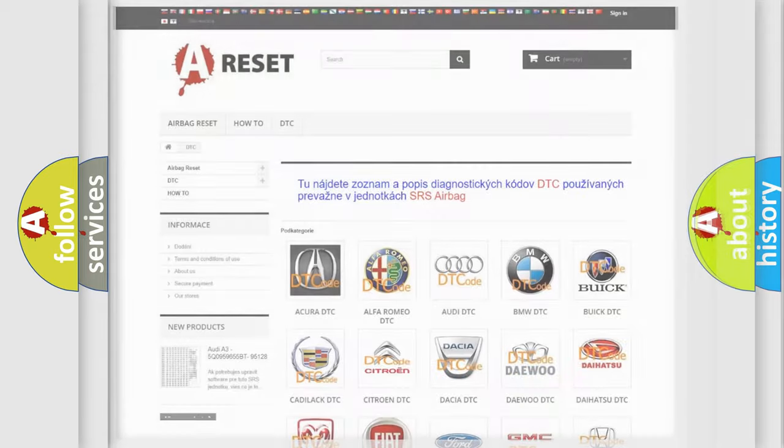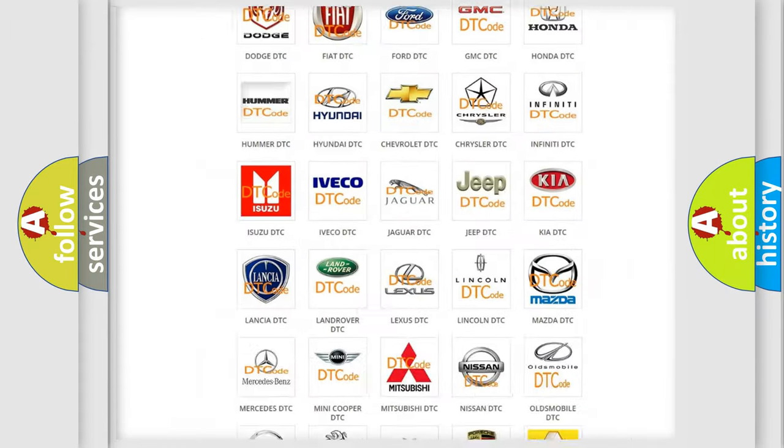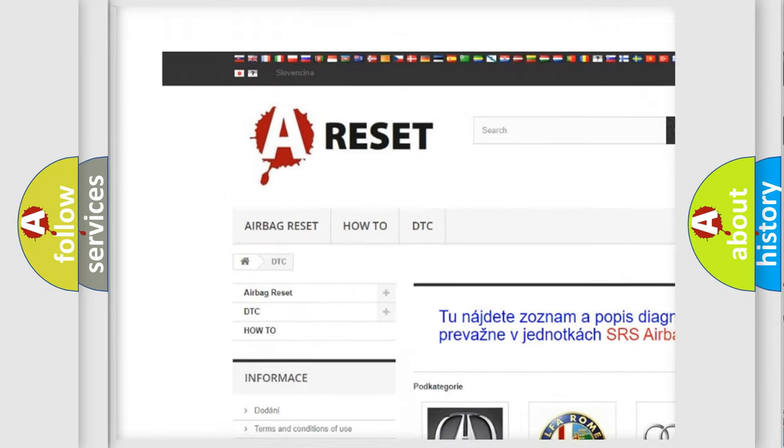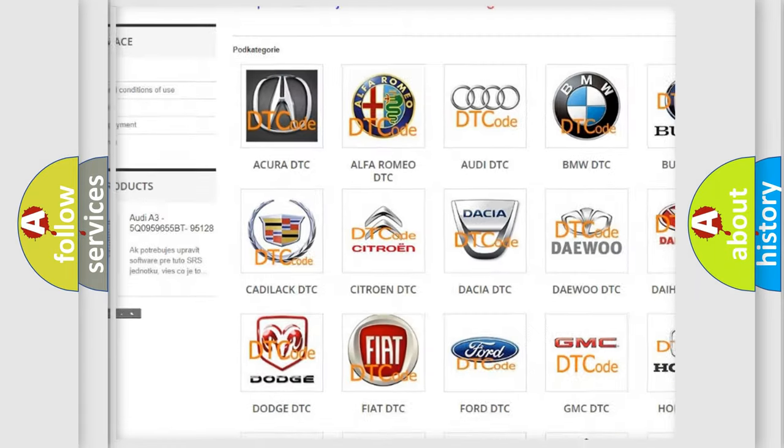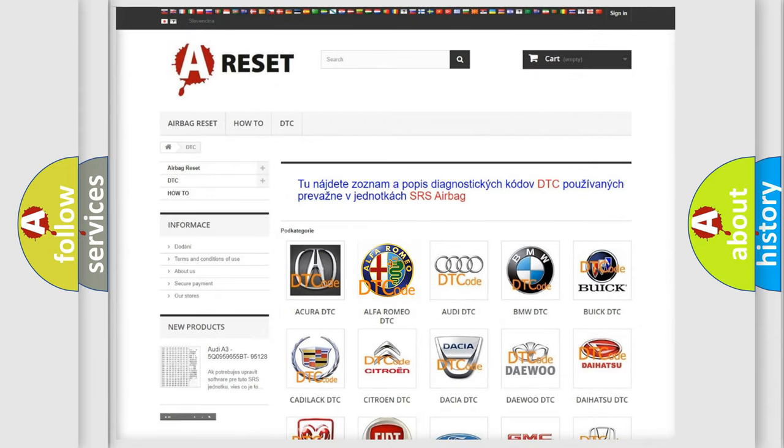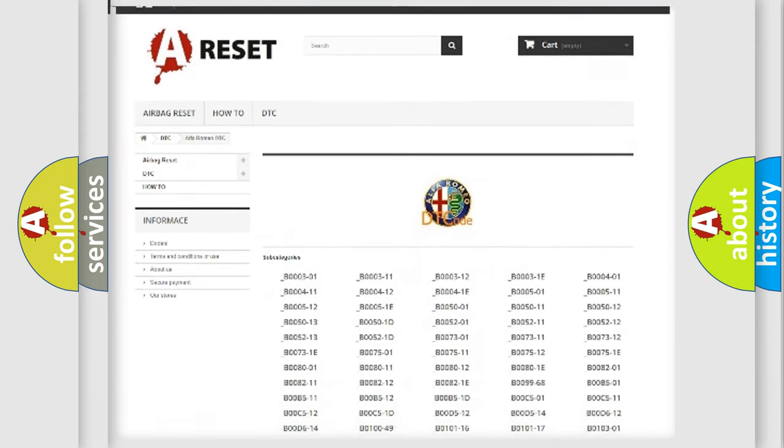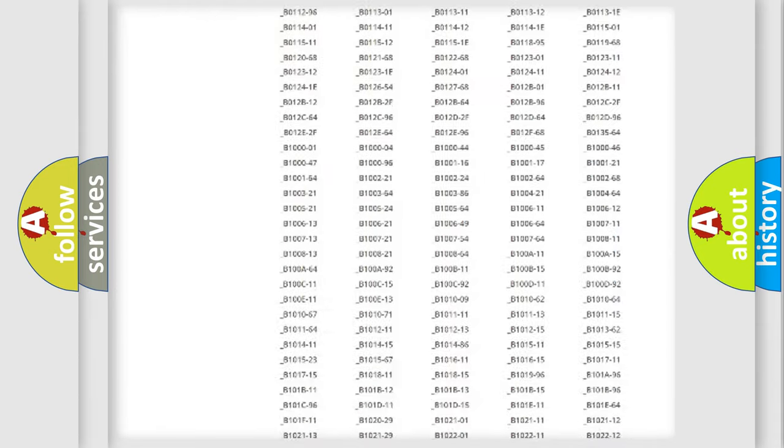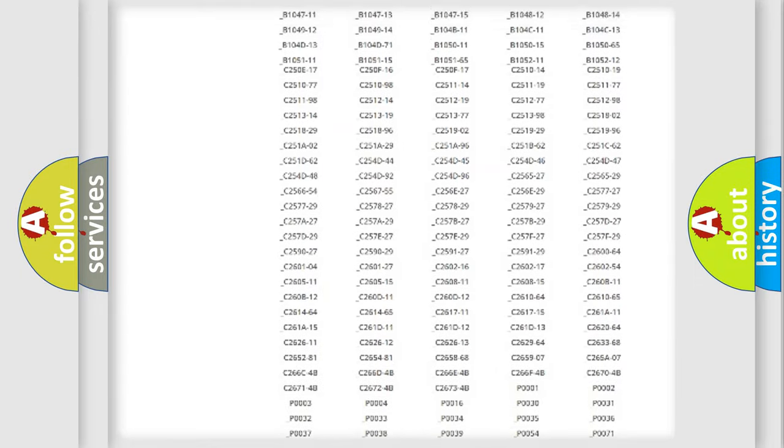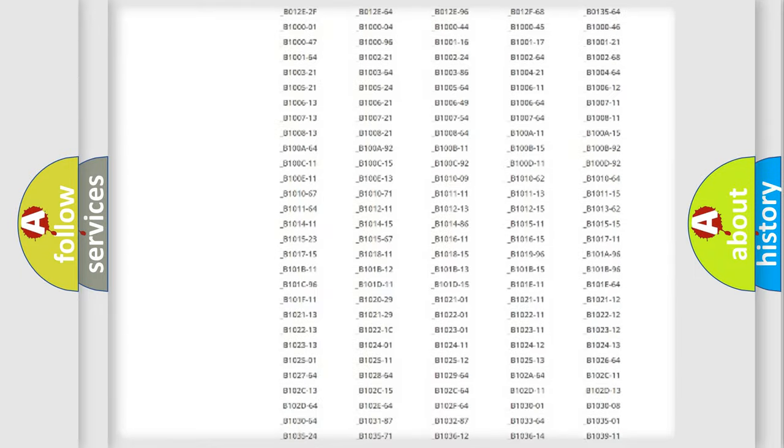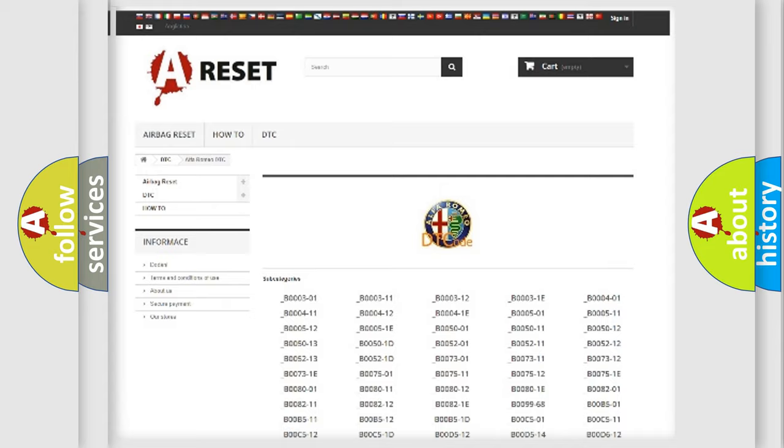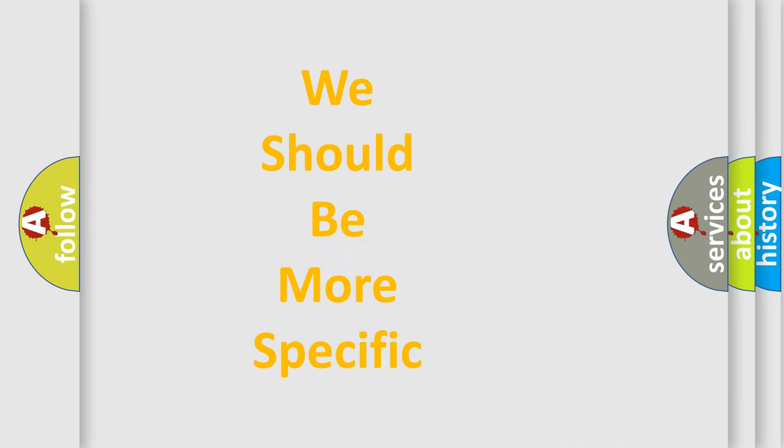Our website airbagreset.sk produces useful videos for you. You do not have to go through the OBD2 protocol anymore to know how to troubleshoot any car breakdown. You will find all the diagnostic codes that can be diagnosed in Alfa Romeo vehicles, and also many other useful things.